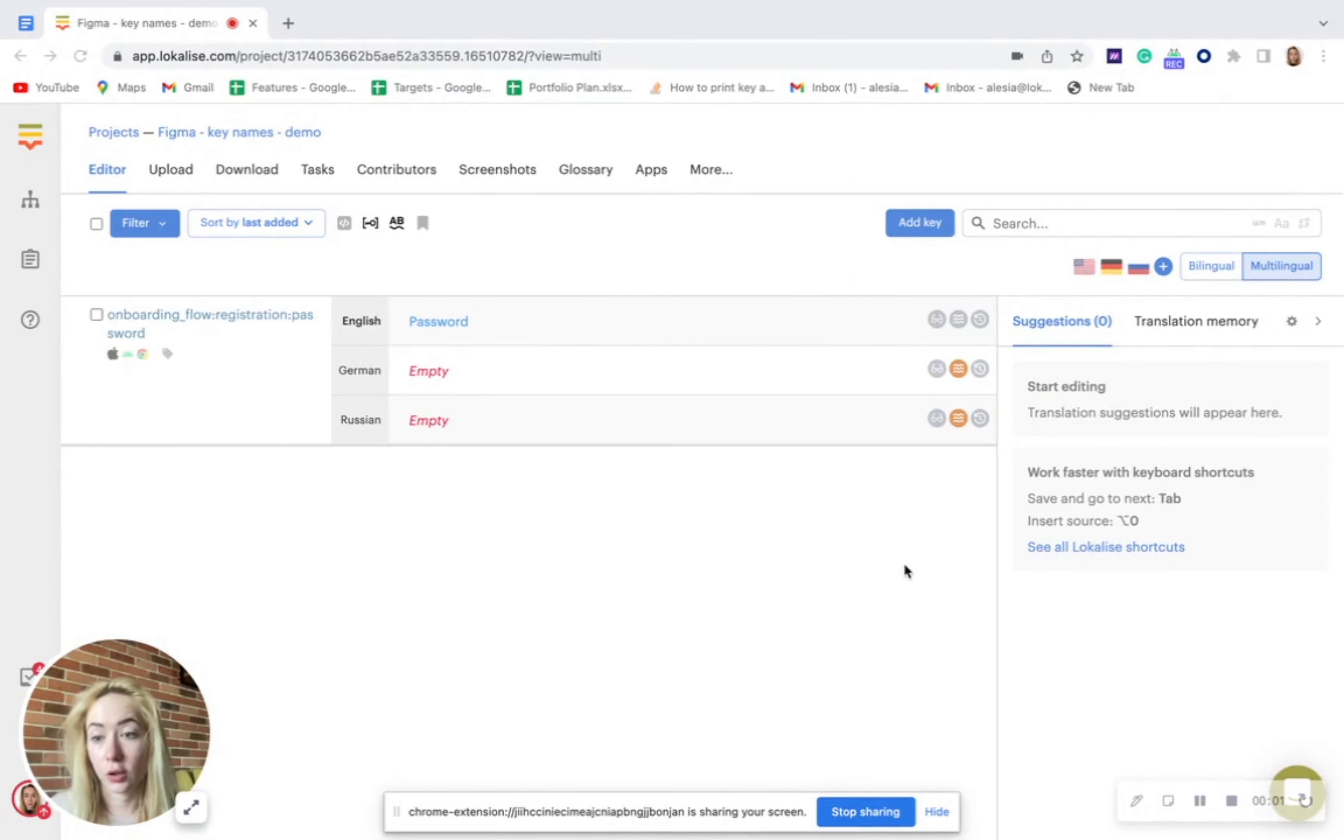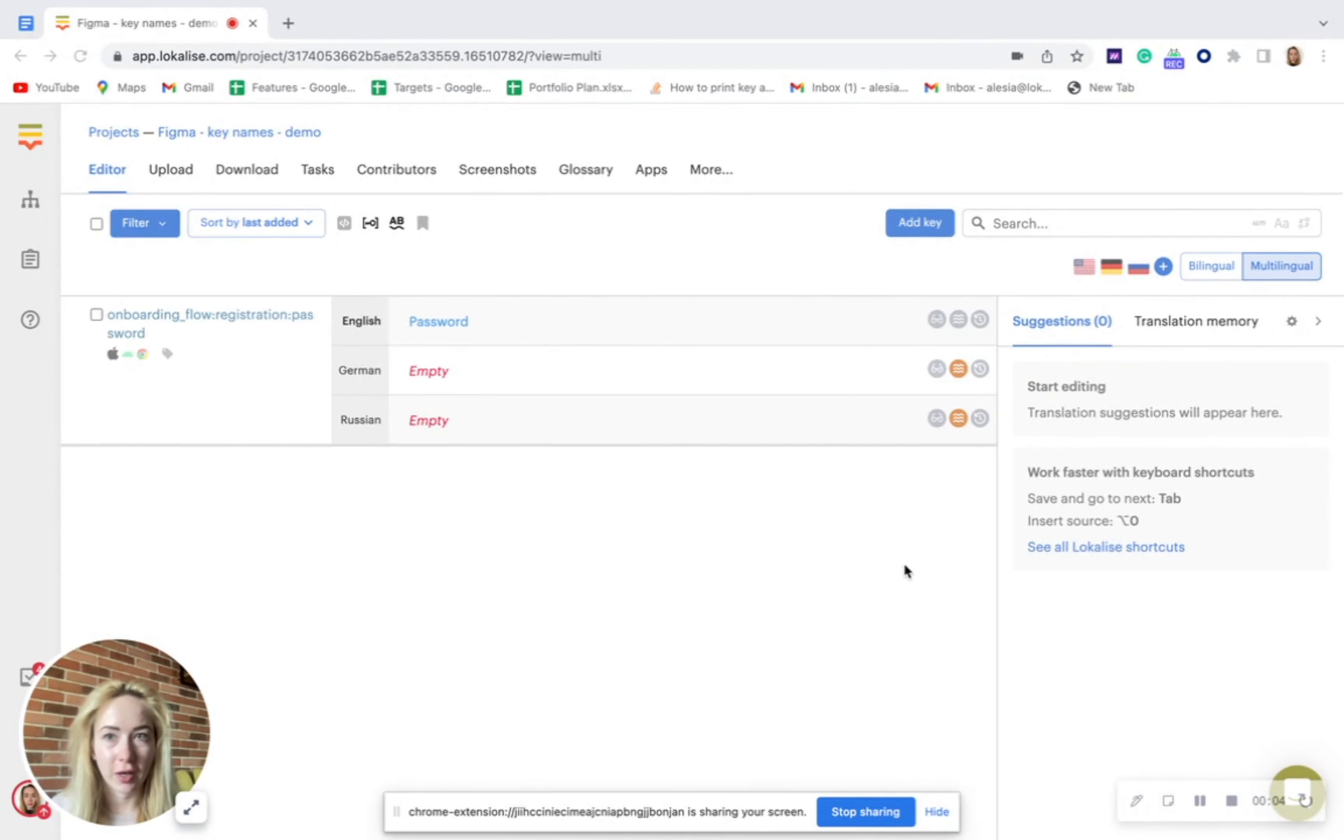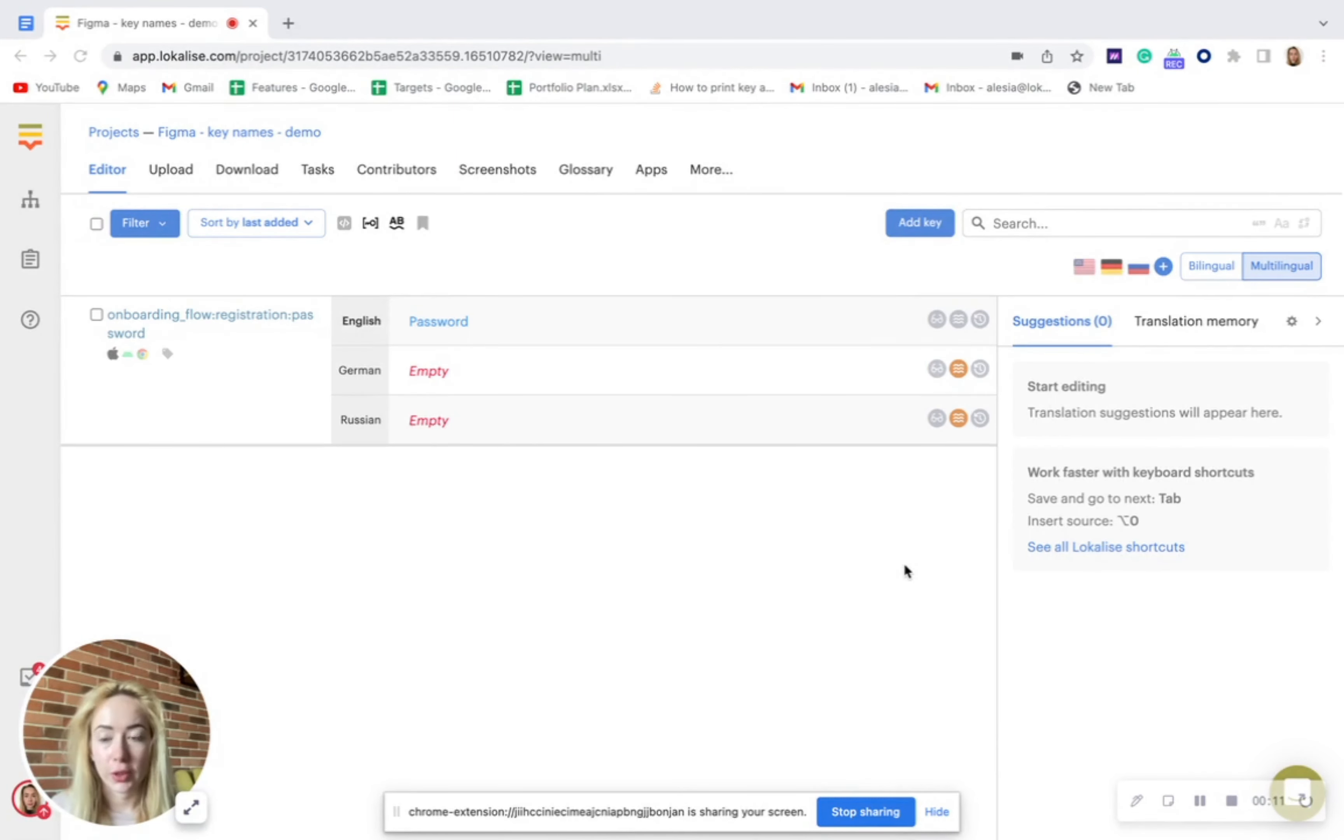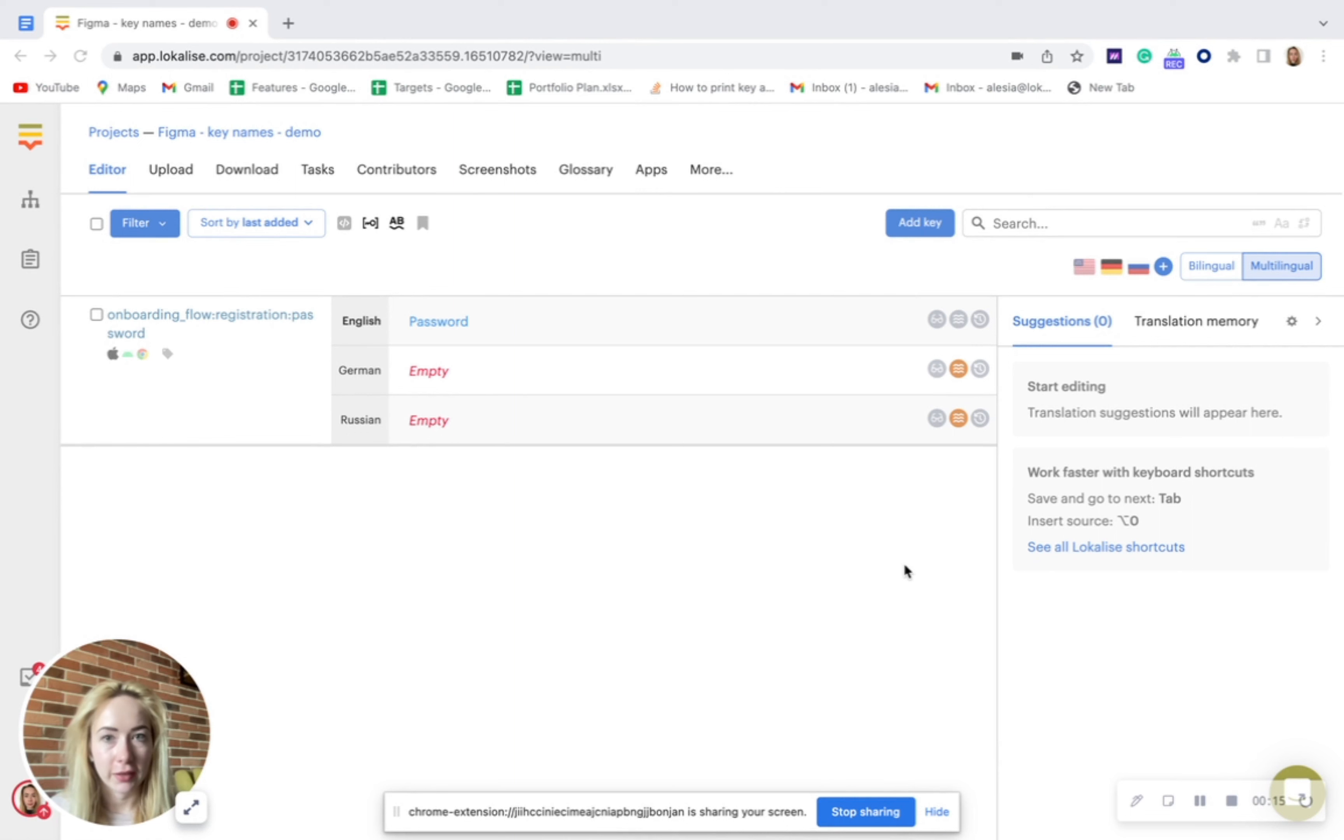Hi all, as a customer success manager, I'm often asked by customers how I would recommend to approach key naming creation from Figma in design-led localization workflow.